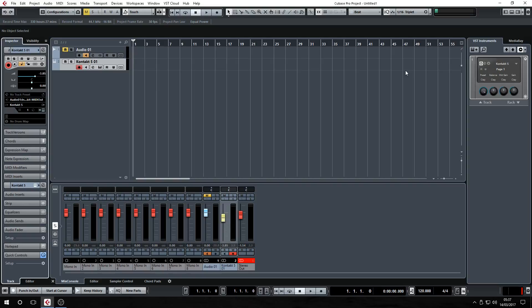You need to run it at 44.1 kHz, 16-bit when tracking with it to minimize latency. If you run higher sample rates like 88.2 or 96 kHz, you have to increase the buffer size to 256 or 512, so it's probably not as workable and usable at that point.